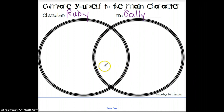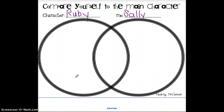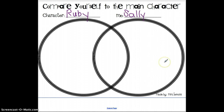If you remember from the ones that we've done in the past, when we put things in the circle under Ruby's name that only apply to Ruby and don't apply to Sally — things that they do not have in common — and on this side, in the big circle with Sally's name, you're going to write things that apply to Sally but that she and Ruby don't have in common. And in the middle, this is where you're going to compare them and talk about the things that they have in common.